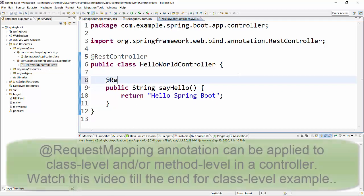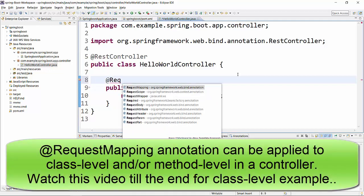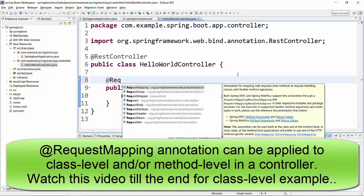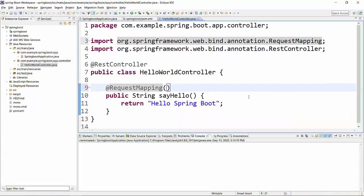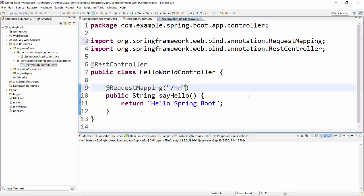Next thing we are going to do is assign a @RequestMapping annotation to this particular method, and for this I will give a URL pattern as /hello.